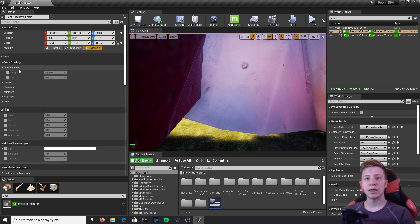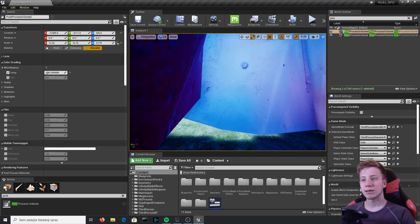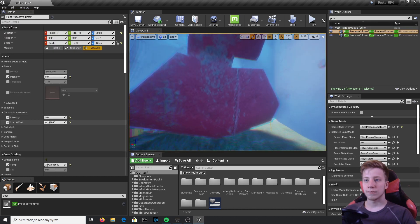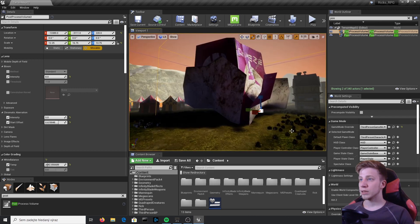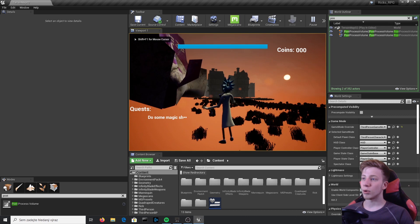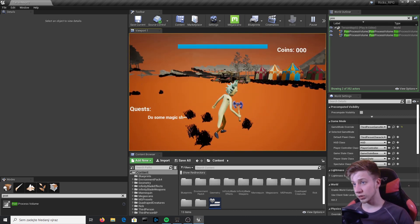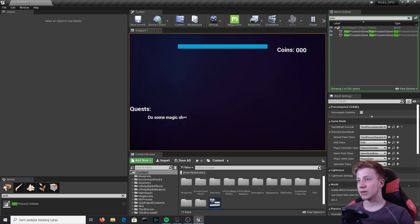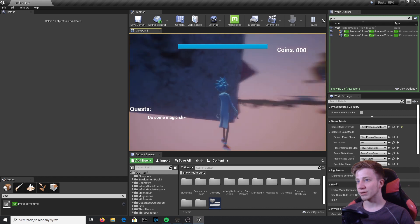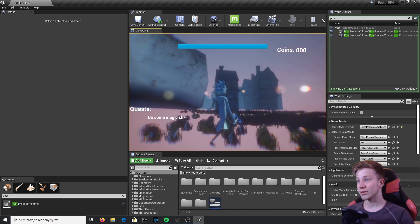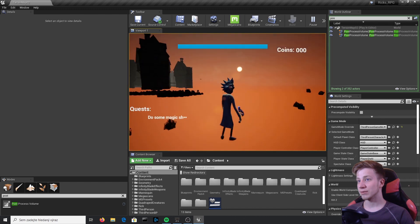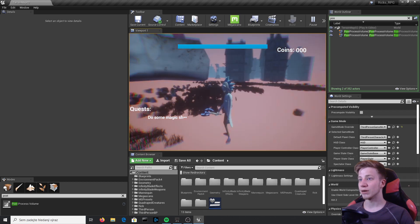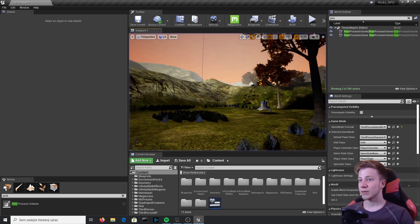Let me demonstrate. I'll make this second volume's settings much colder and kind of black and white. Now when I play and walk into the area covered by the second volume, you can see that it changes as soon as I enter it. When I walk back out, it disappears and the warmer look from the first volume returns. The priority system works wonderfully.